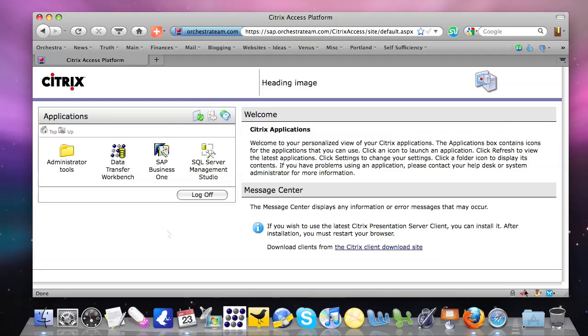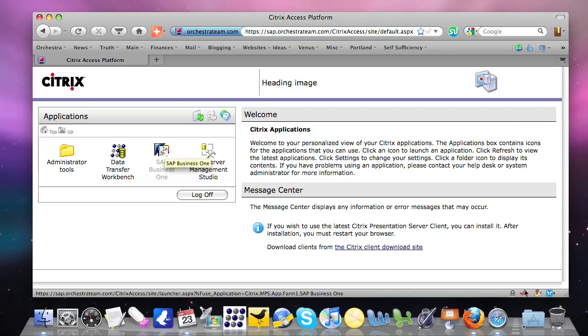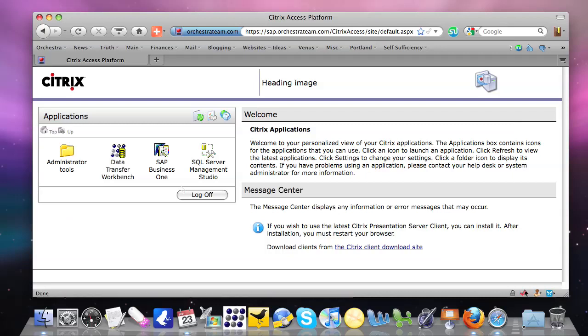And when I log in we come to our Citrix applications. These are the applications that we have deployed using XenApp Fundamentals. And we have the three basic applications associated with Business One. The application itself here in the middle, the data transfer workbench which is used to import data into SAP, and also the Microsoft SQL Server Management Studio.